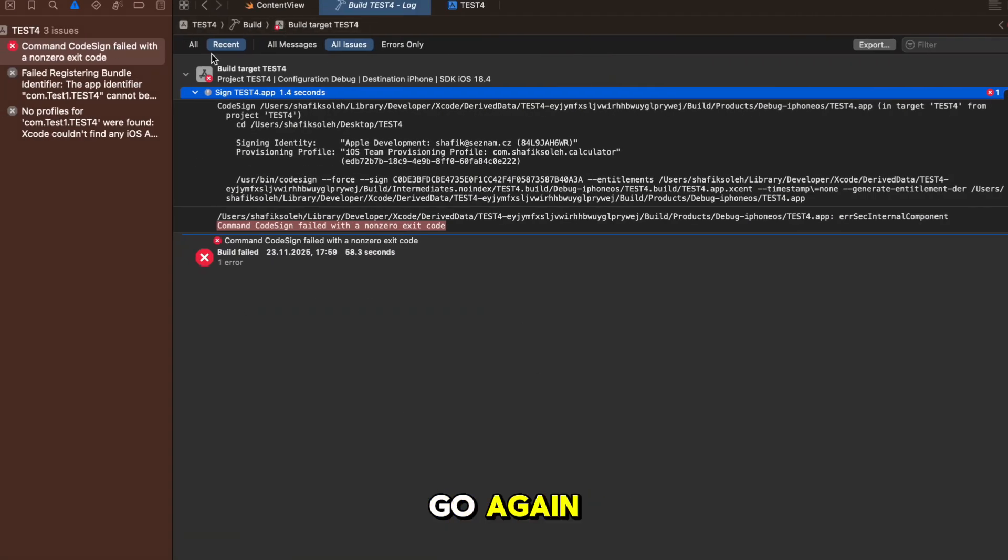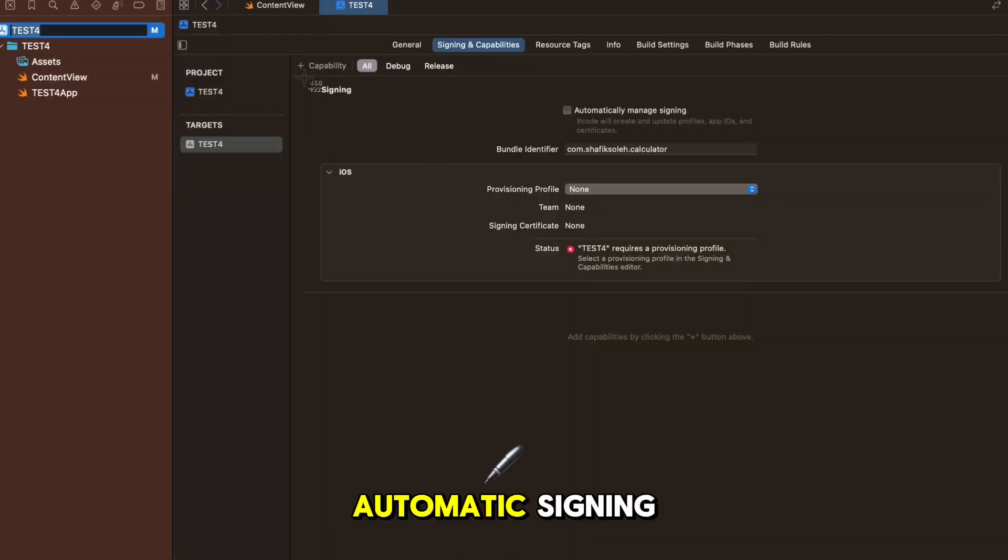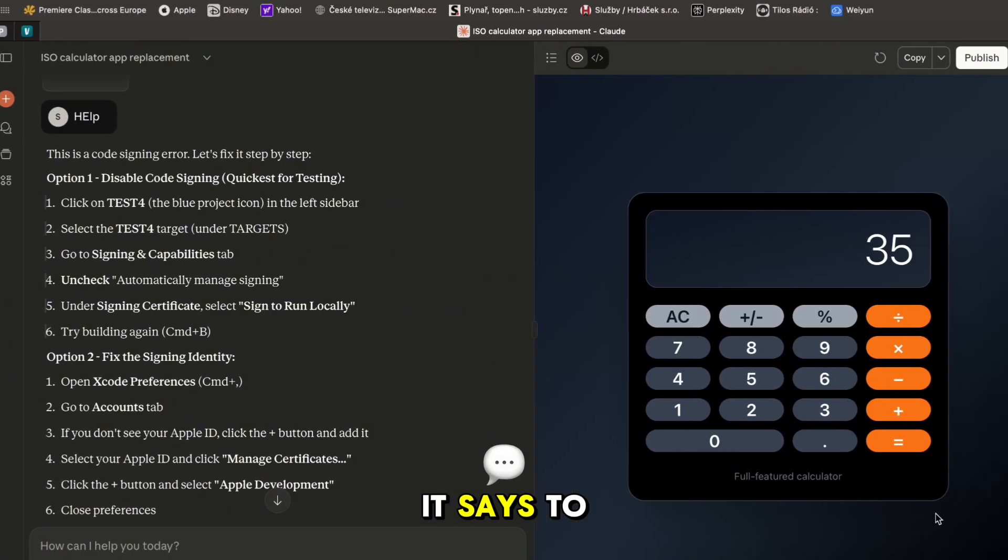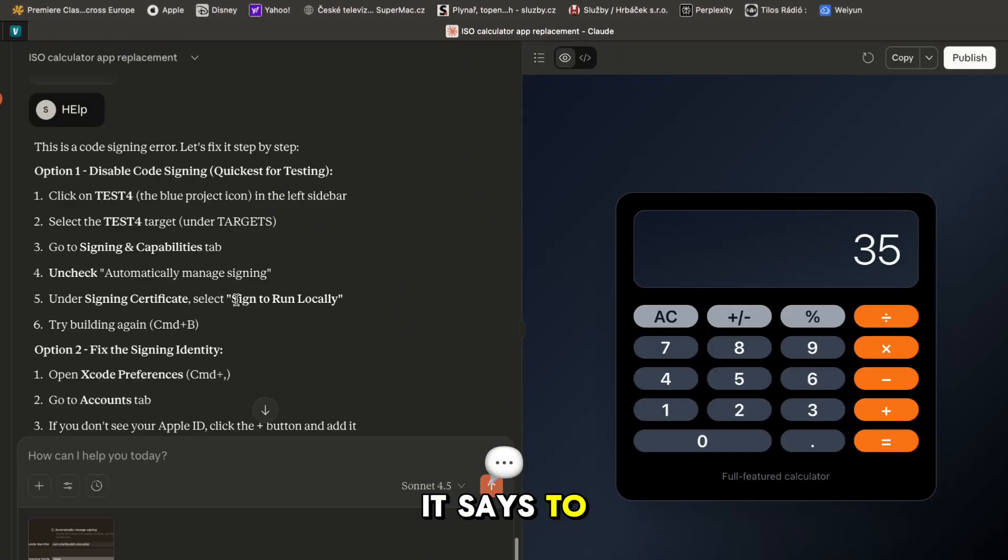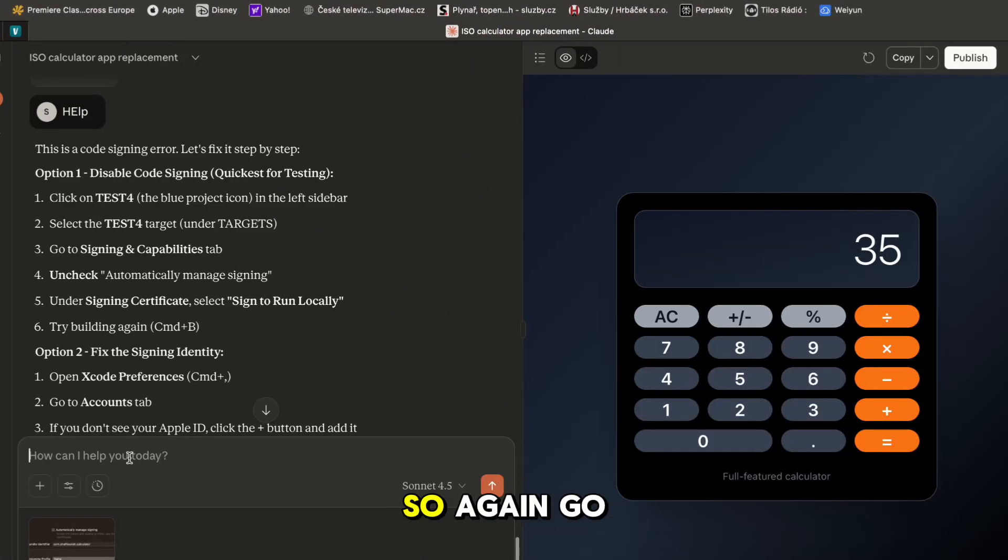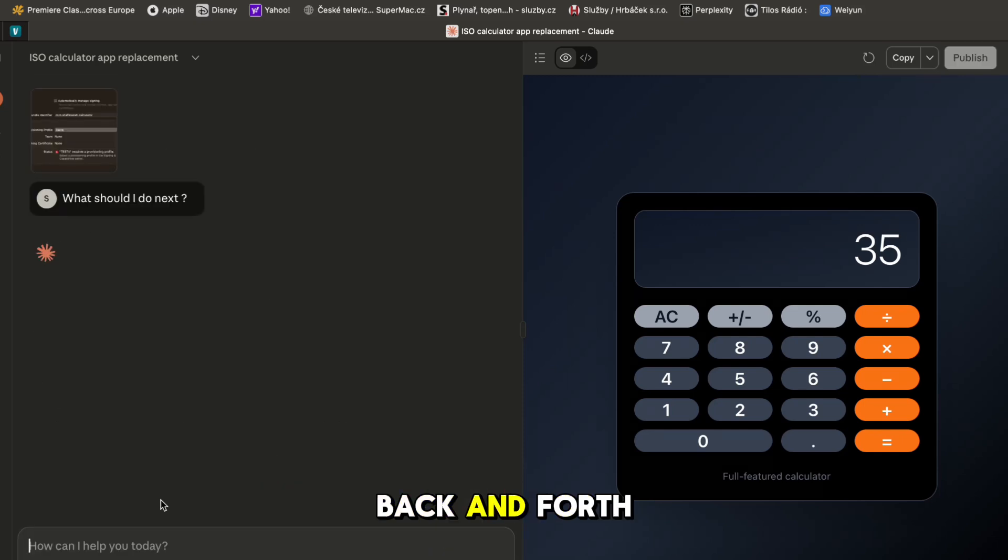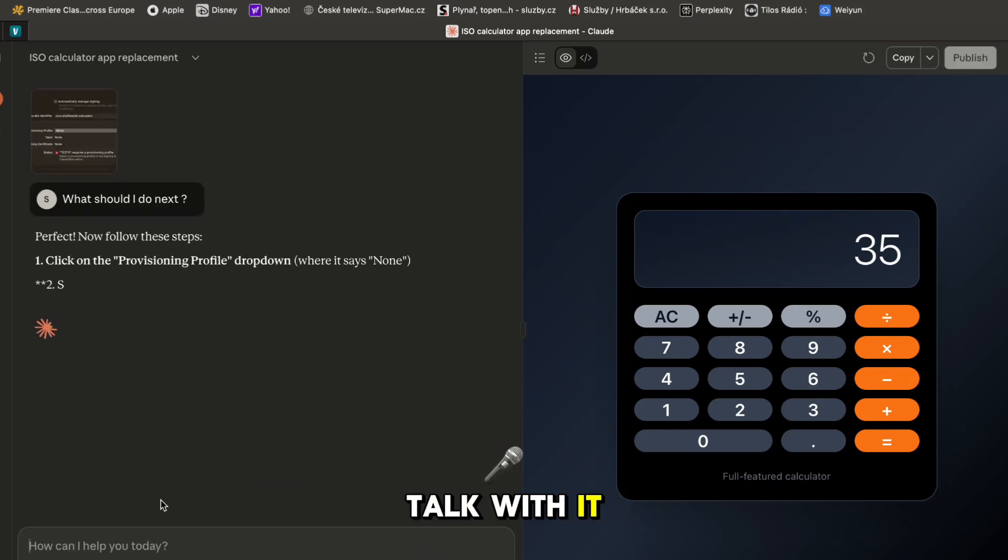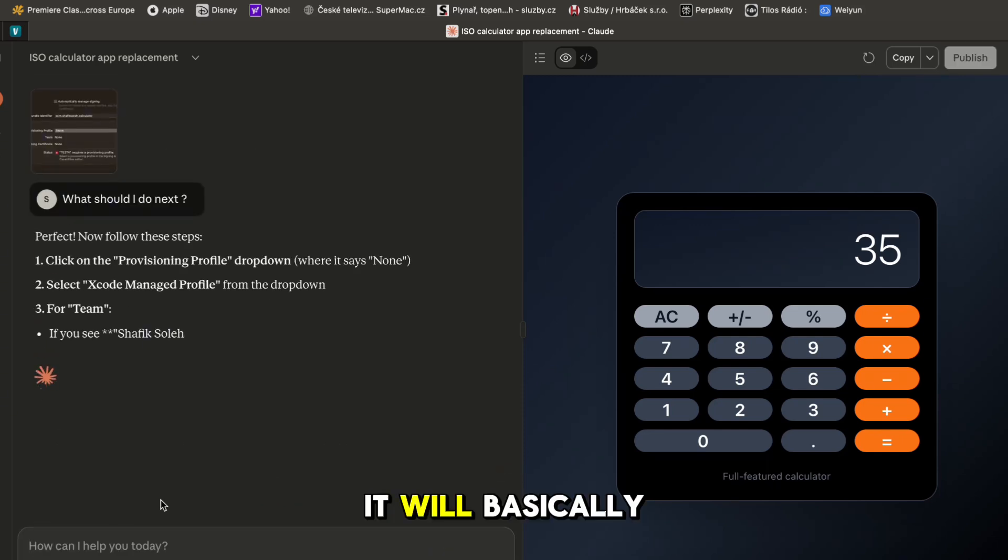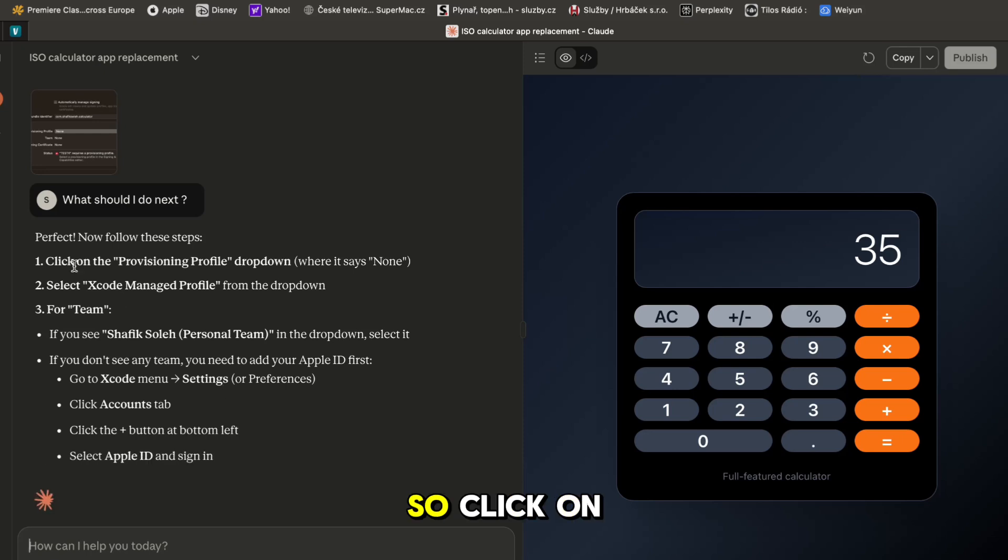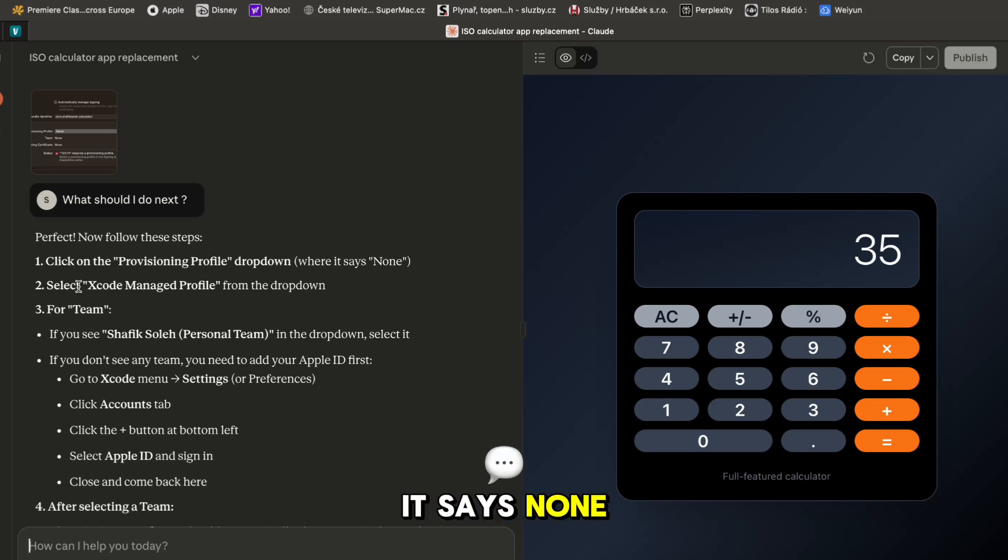So I will go again - we have basically disabled this automatic signing. Now it says to sign to run locally but I can't. Again go back and forth with Claude, talk with it, it will basically walk you through the process. Click on the provisions profile drop down where it says none, select Xcode managed profile from the drop down for team.